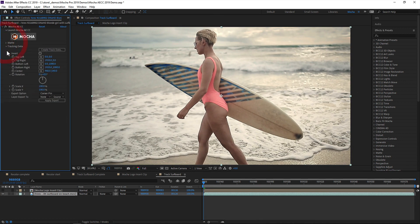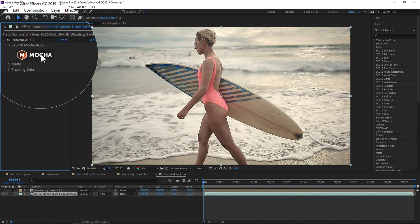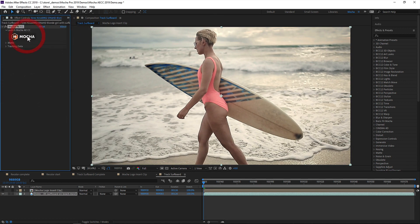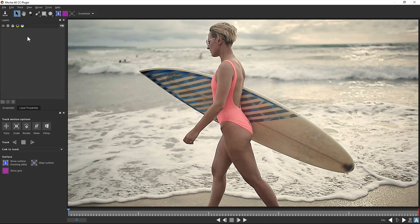Once the Mocha plugin has been applied to your layer, click the large friendly button at the top of the effect panel, and this opens the Mocha AE GUI so you can begin tracking.